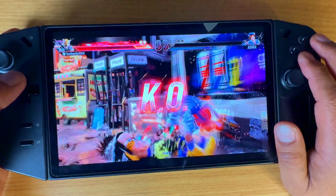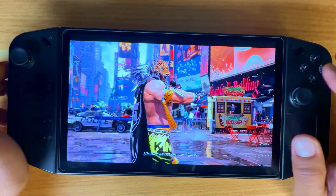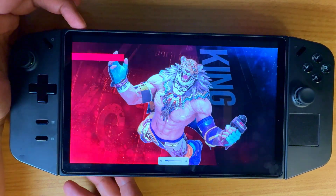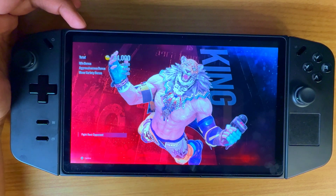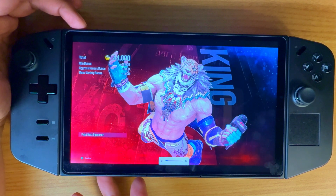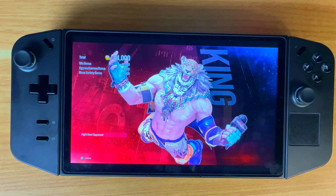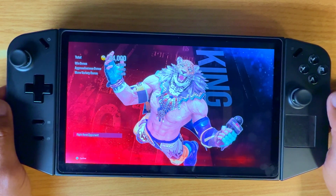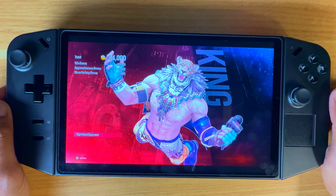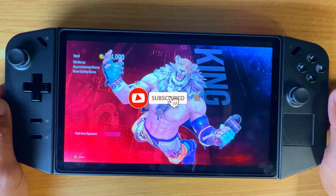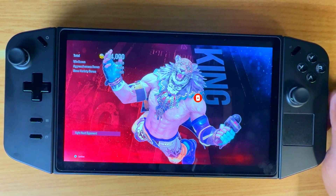So there you have it — that's the Lenovo Legion Go and how to set up Chiaki for remote play for PS5 using a handheld device, whether it's the Legion Go or the Ally X. If you found this video valuable, please hit that like button. Comment if you're already using this. If it's your first time on the channel, please consider hitting subscribe — it really helps the channel grow. Happy gaming, take care of yourself and each other, and we'll catch you on the next video. Bye for now!